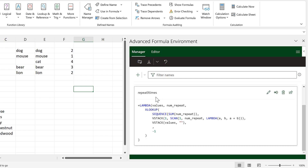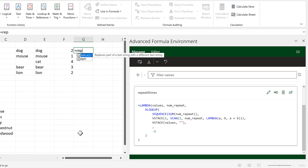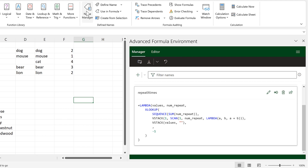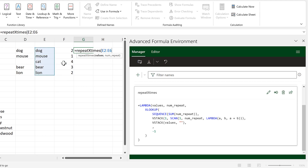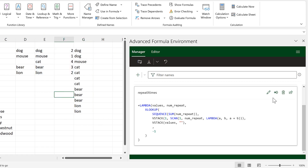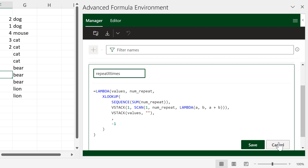Now we have this new formula down here and it will be laid out the way the formula environment wants it to be. This formula isn't in the spreadsheet yet — if I try to type it out, it isn't there because it's not in the Name Manager. I need to sync it with the Name Manager, and then I can do 'repeat x times', repeat these values this number of times, and press Enter.